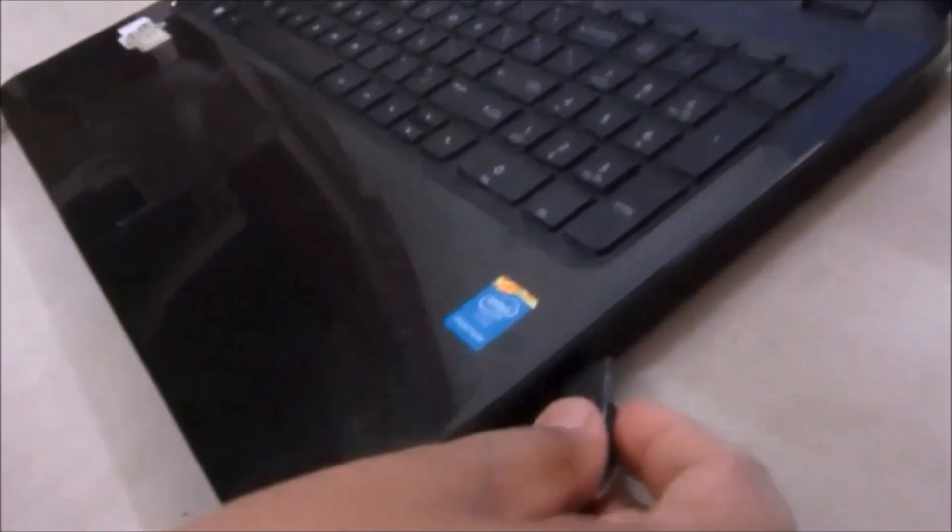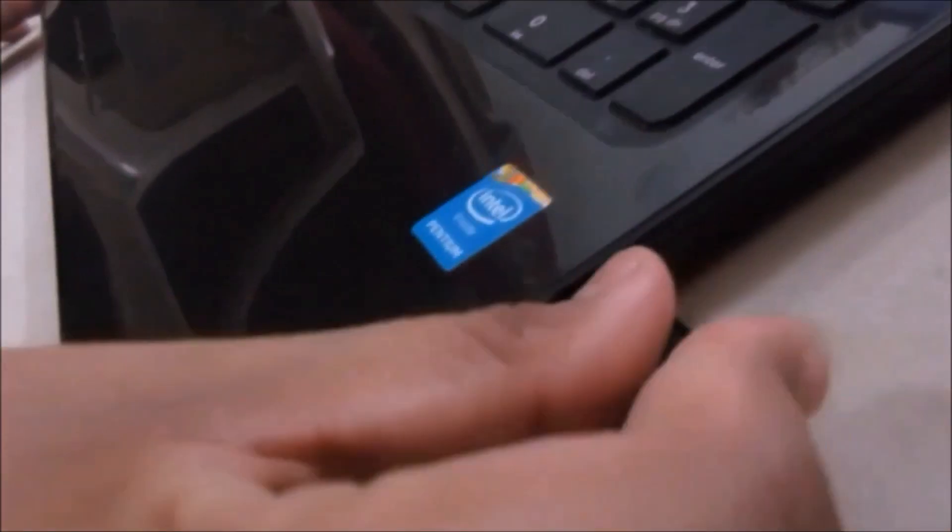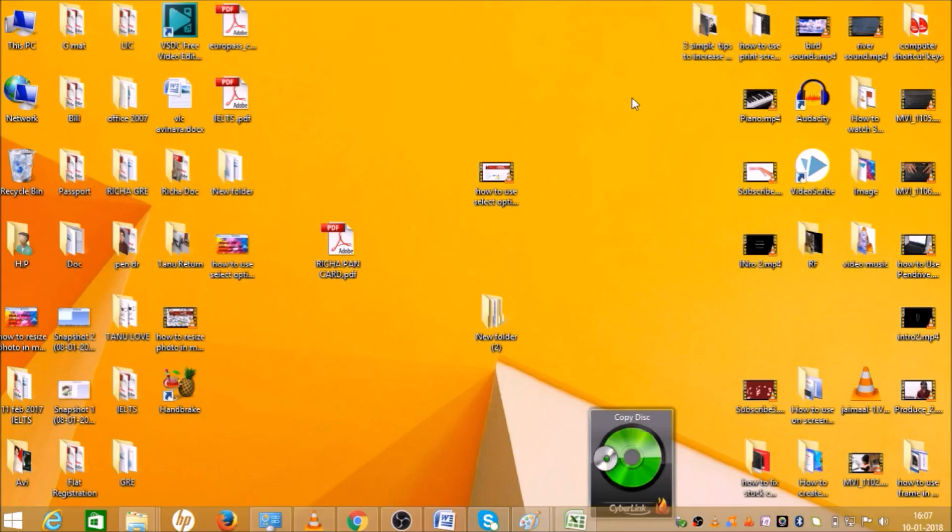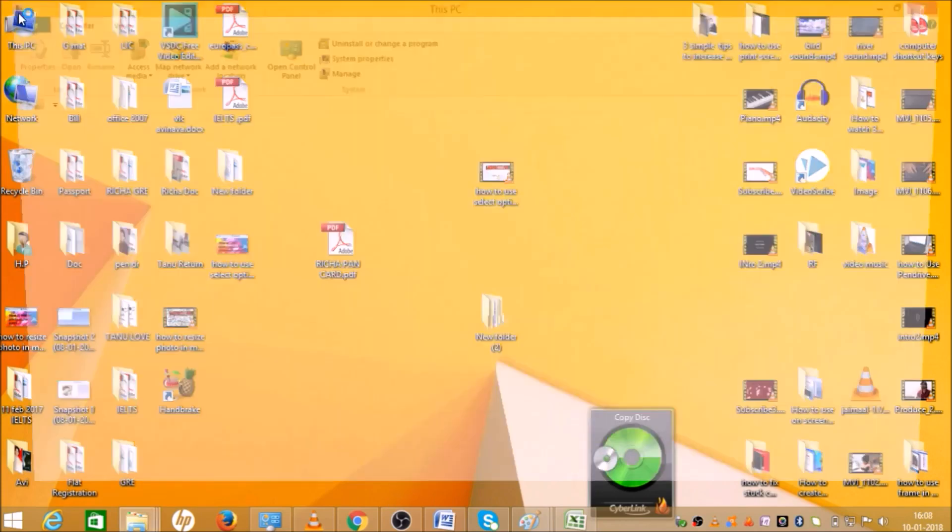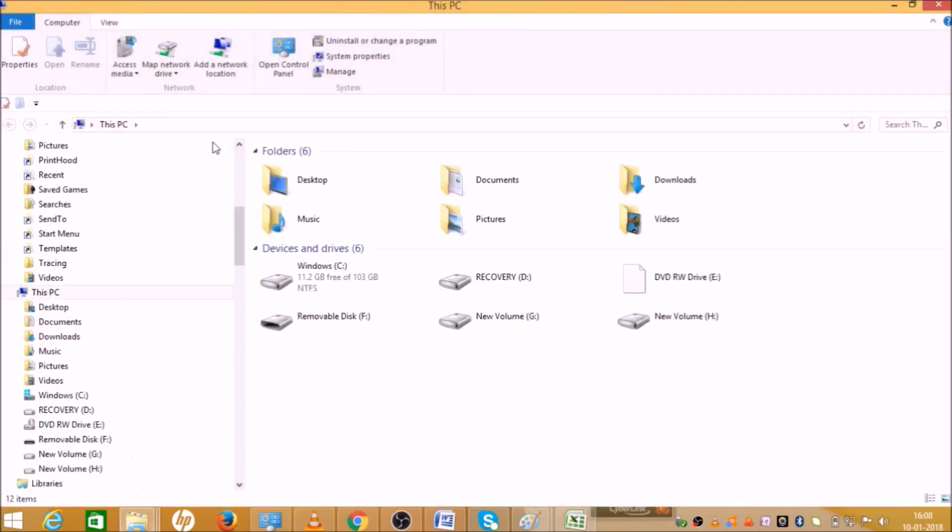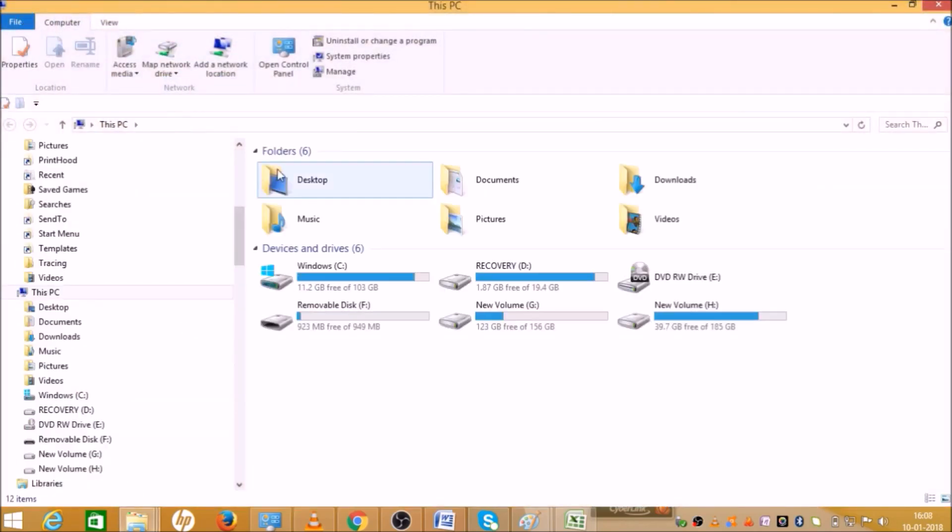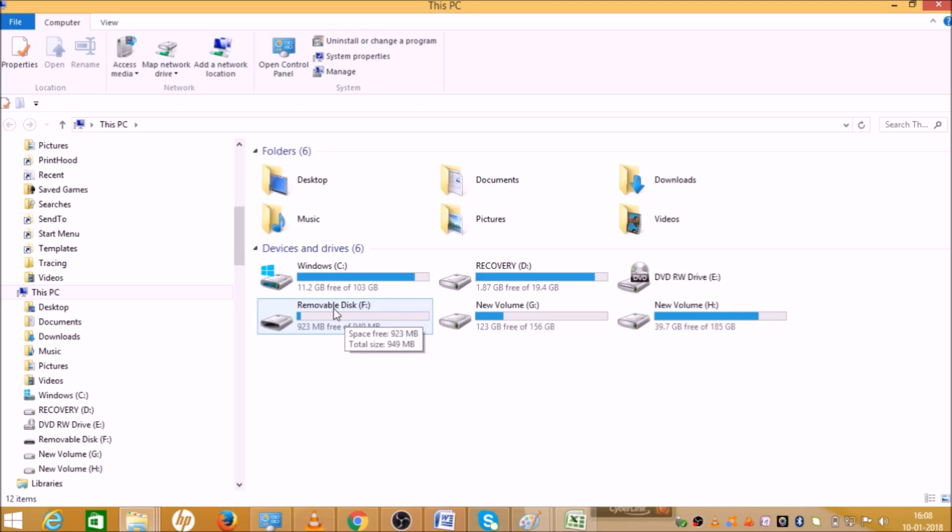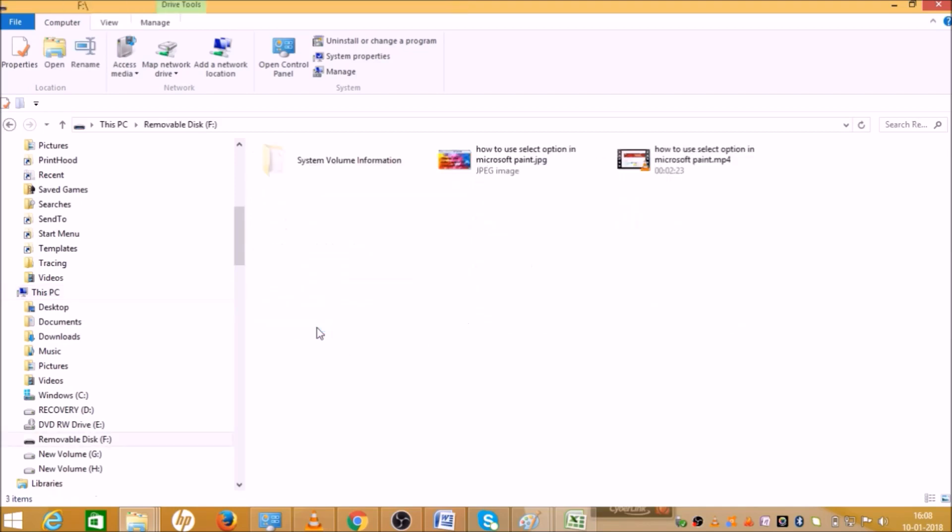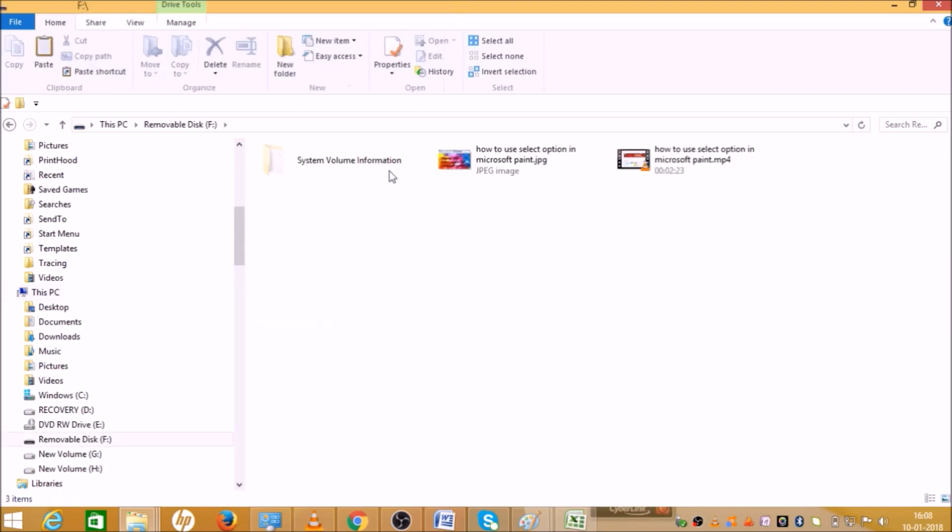First, insert your pen drive. Now go to This PC and click on it. It may have a different name in your system like My Computer. When you click on that, it will open. Go to the Removable Disk here. As you can see, there are two or three files saved.